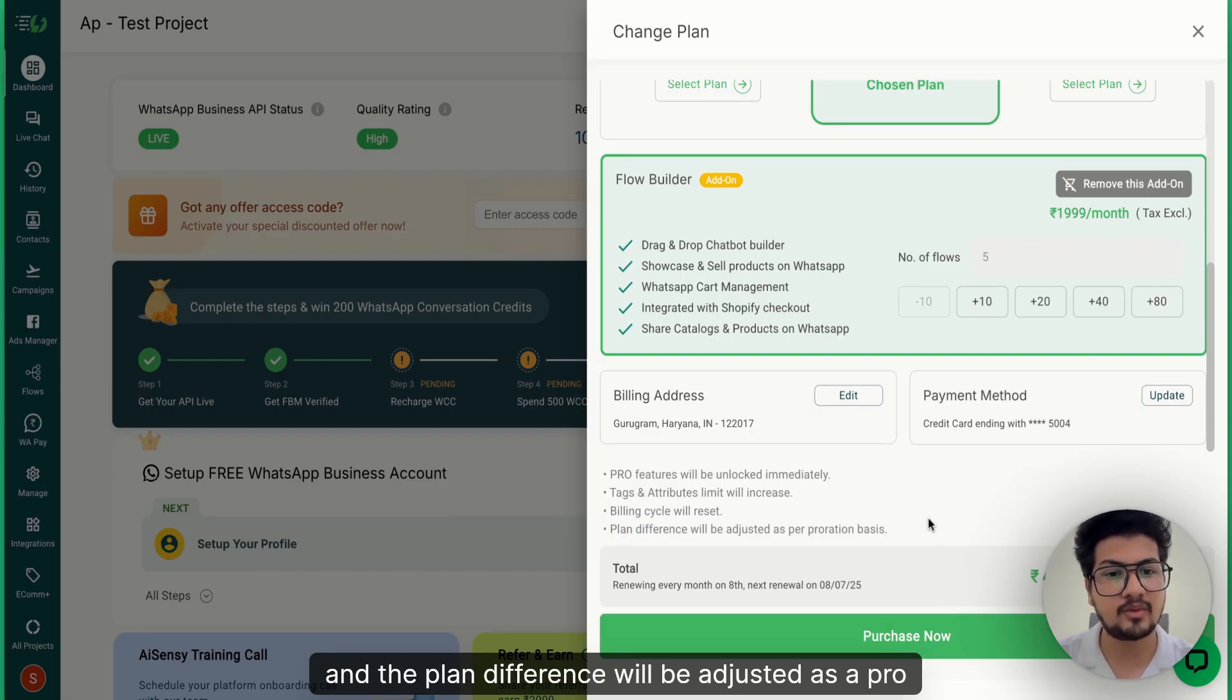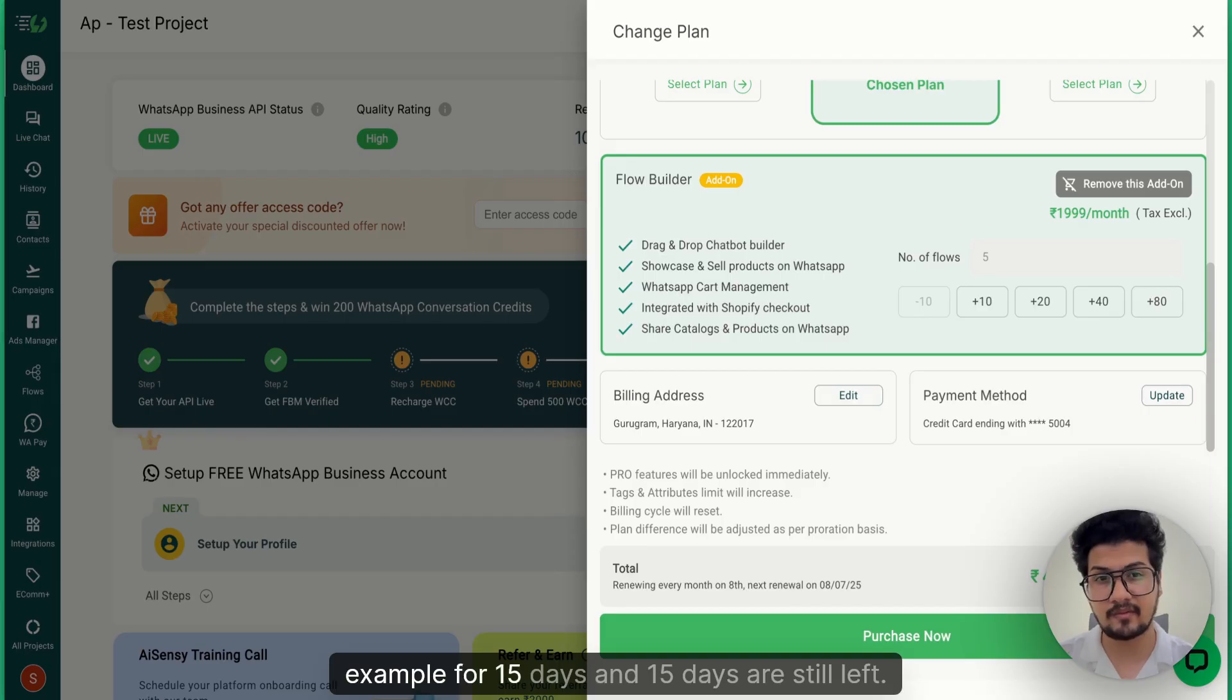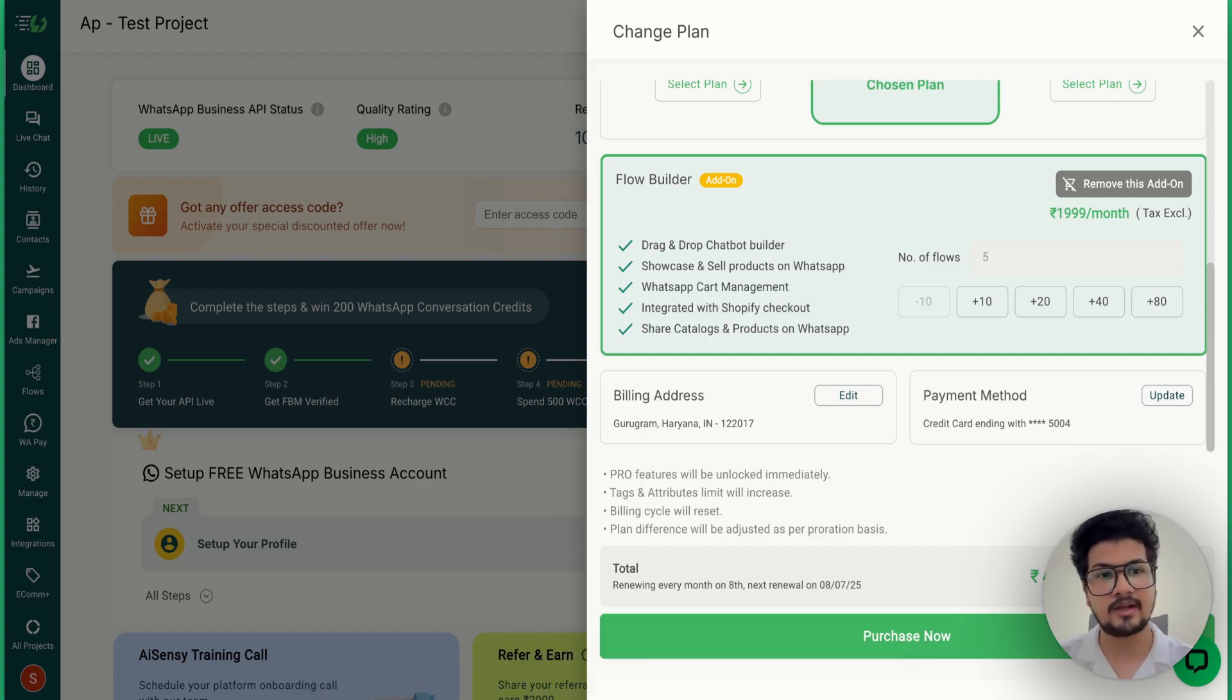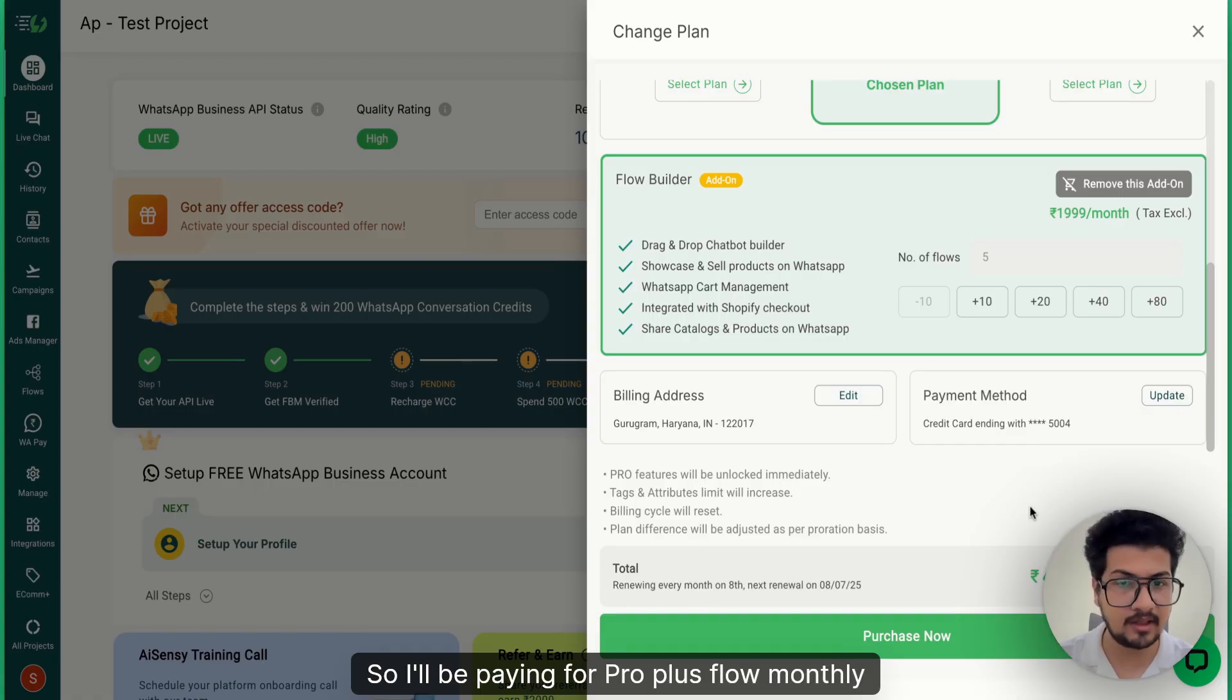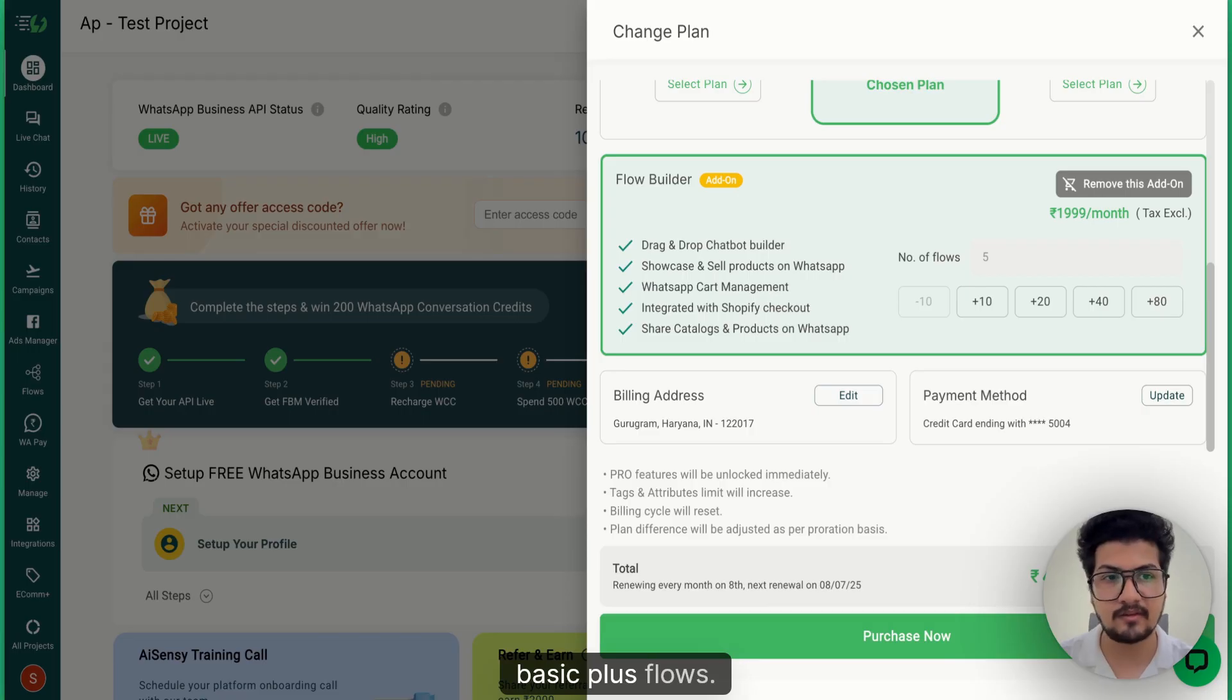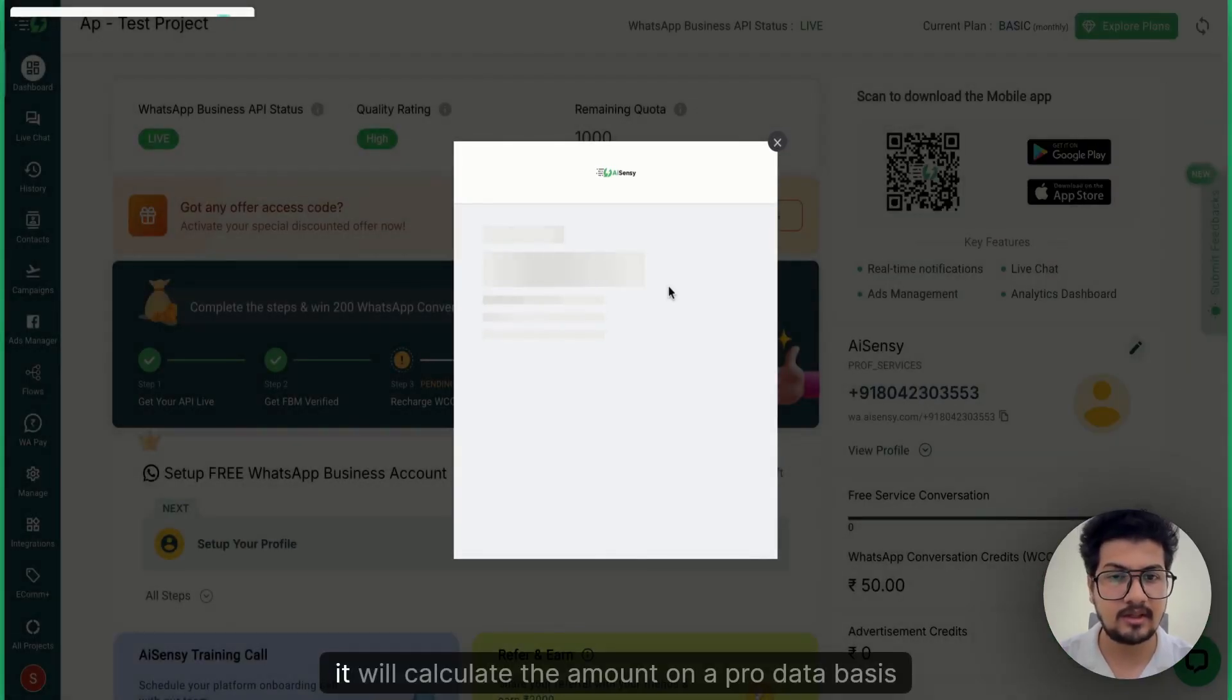And the plan difference will be adjusted as a pro-rata basis, which means if I've used basic plus flows for 15 days and 15 days are still left, it will calculate the unused amount and will adjust that amount in this payment cycle. So I'll be paying for pro plus flow monthly minus the pro-rata charges that I haven't used for basic plus flows.